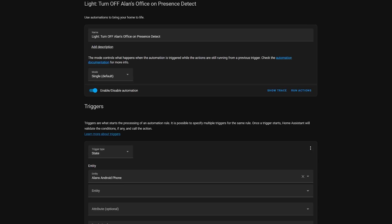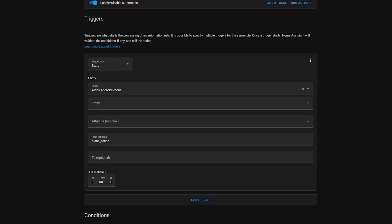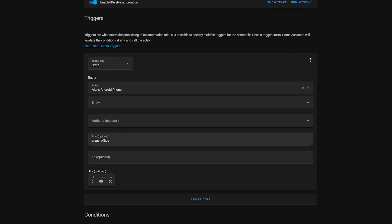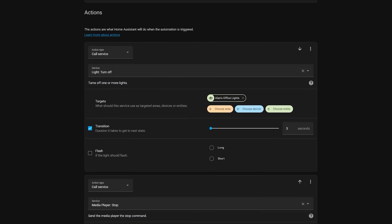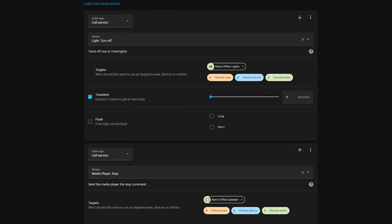I have another automation that does this in reverse to turn off the lights and the music when I leave the room. It once again uses the Android sensor to trigger the automation when the state changes from Alan's office to anything else. I check for guest mode once again and then call the light.turn_off service and the media_player.stop service to turn off the lights and the music. By playing around with the triggers, conditions, and actions, you can create any number of automations.